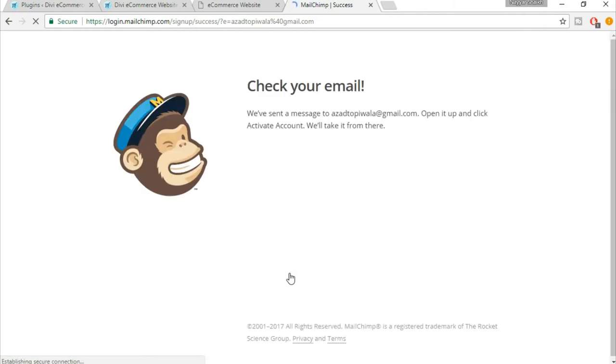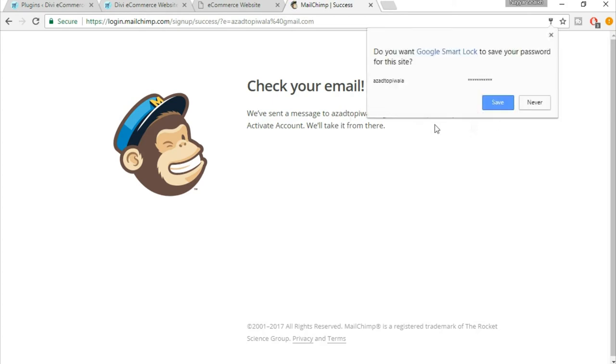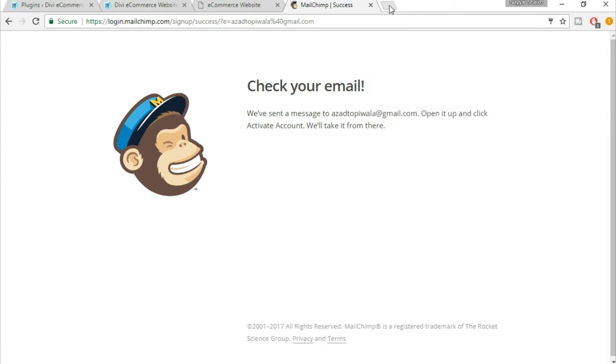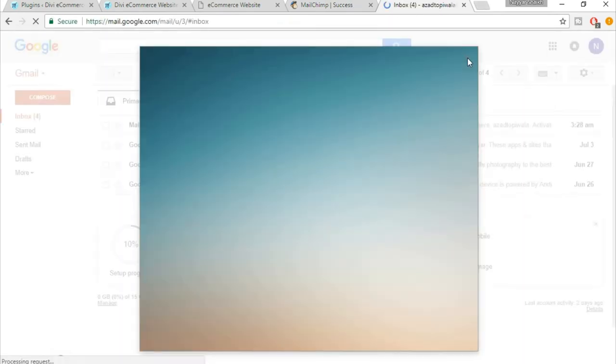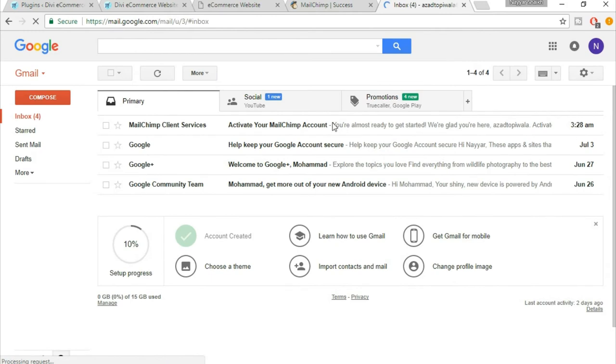We have sent a message to this email address. Open it up and click on activate account. So open your Gmail or whatever mail you're using and open that link. This is the link. Open this email from MailChimp.